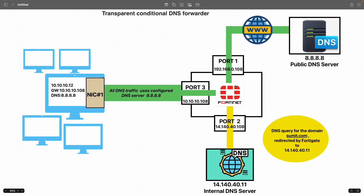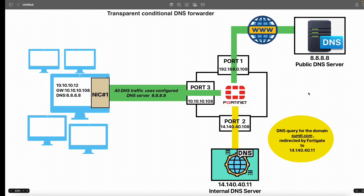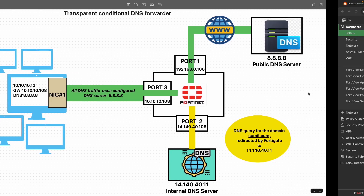The intention here is to configure the FortiGate firewall to intercept DNS queries coming on port 3, then filter them based on the query. If there is any query for the domain summit.com, it should be forwarded or redirected to the internal DNS server 14.140.40.11. The rest of the DNS traffic should go to the external public DNS server 8.8.8.8. The diagram is pretty simple — now let's configure the firewall.